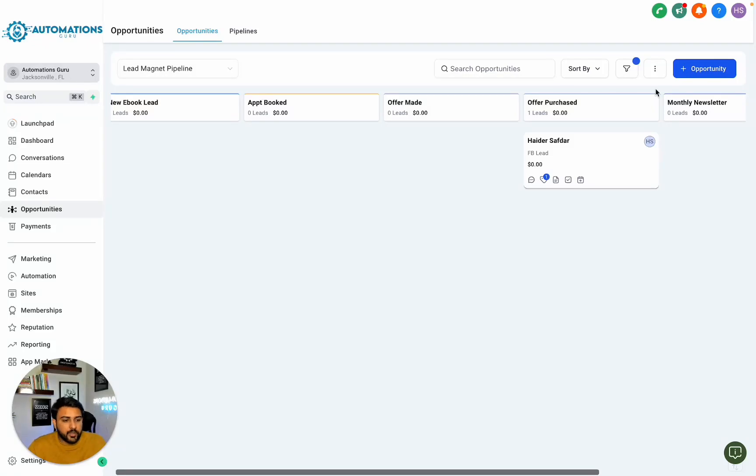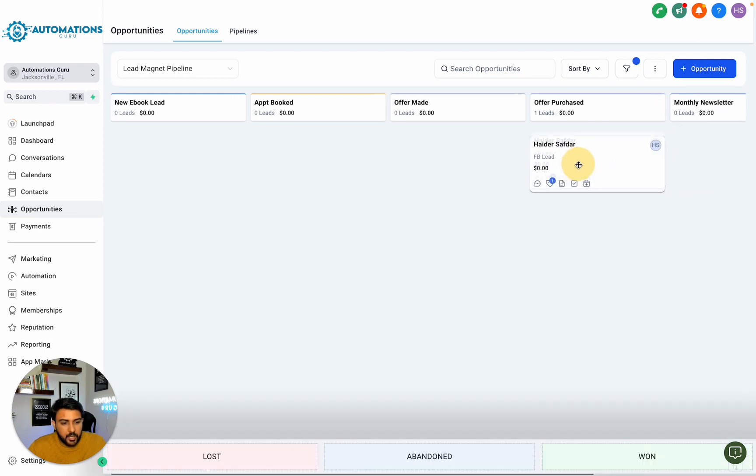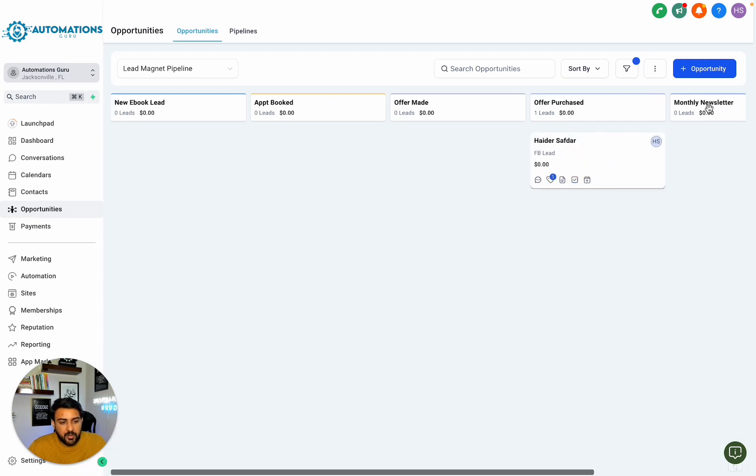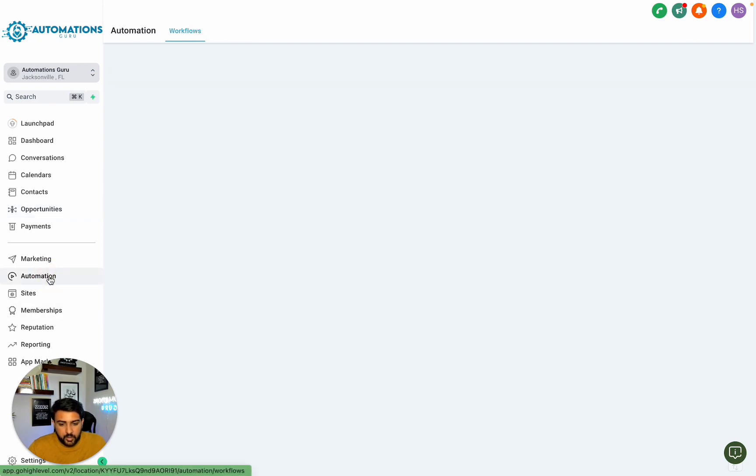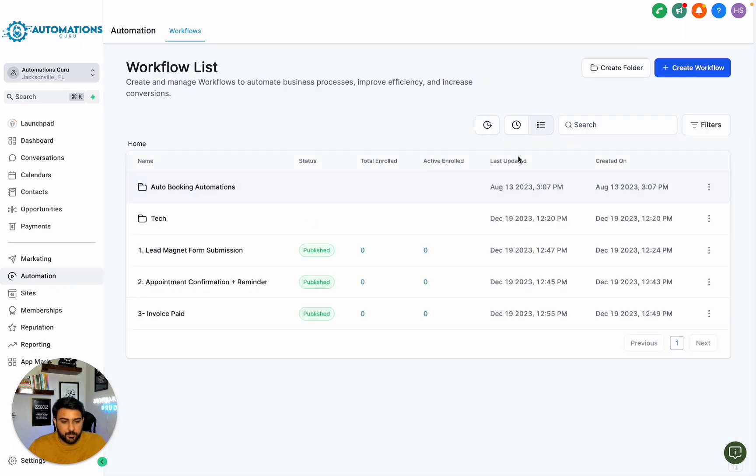In this video, we will create automations for a monthly newsletter. Whenever we move someone to monthly newsletter or tag someone as monthly newsletter, we want to create an automation to send them the monthly newsletter.